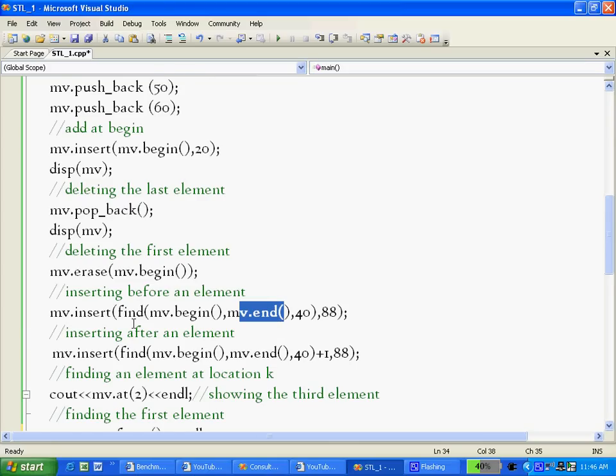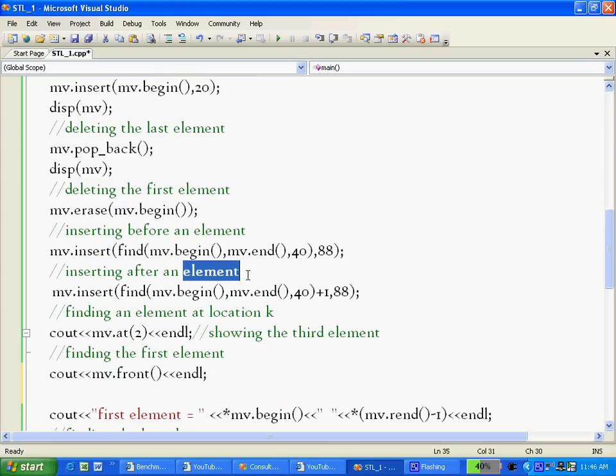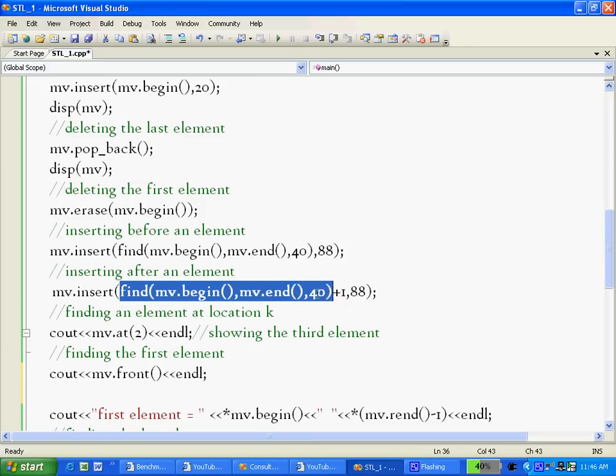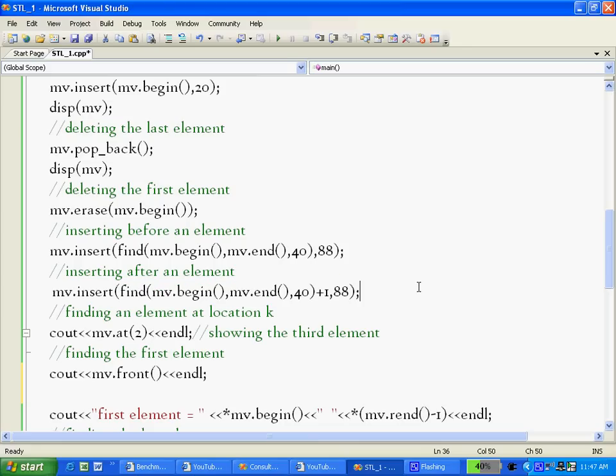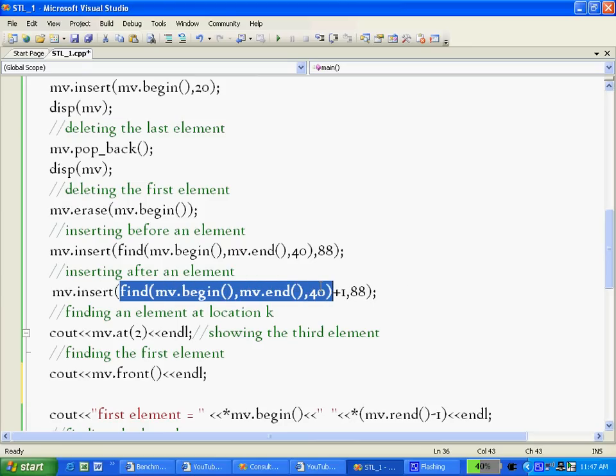In the second case, how can I insert an element after 40? In this case I am finding the location of 40 as before and adding one to it. There's simple pointer arithmetic. Iterators are just close cousins of pointers, so they follow all the pointer arithmetic. If I do this, I am actually one right of 40, just next to it. So I insert 88 there, so that way 88 would be just the next element of 40. Insert takes two arguments: where to insert and what to insert.